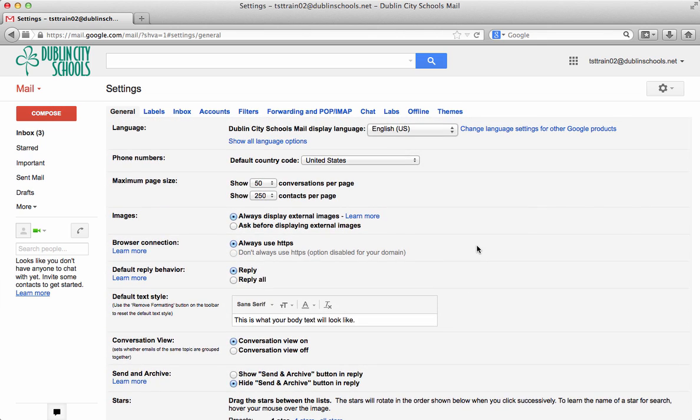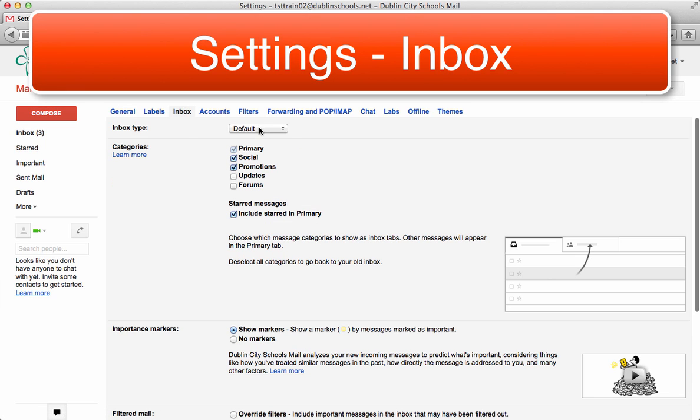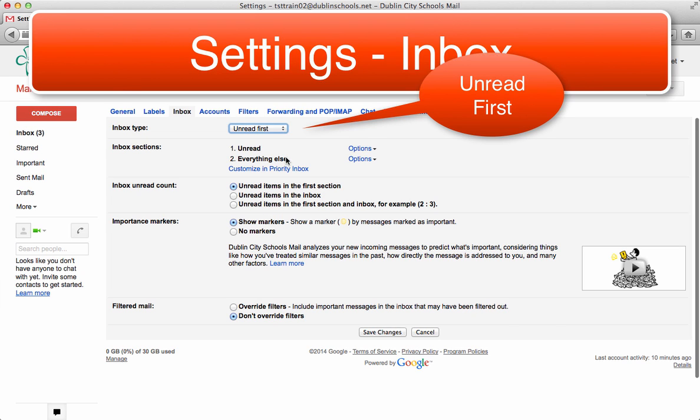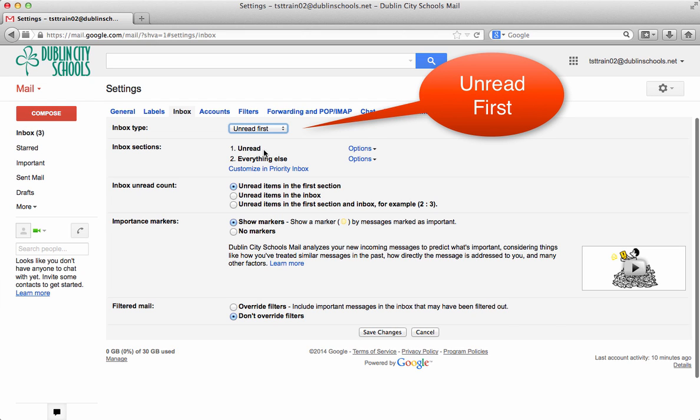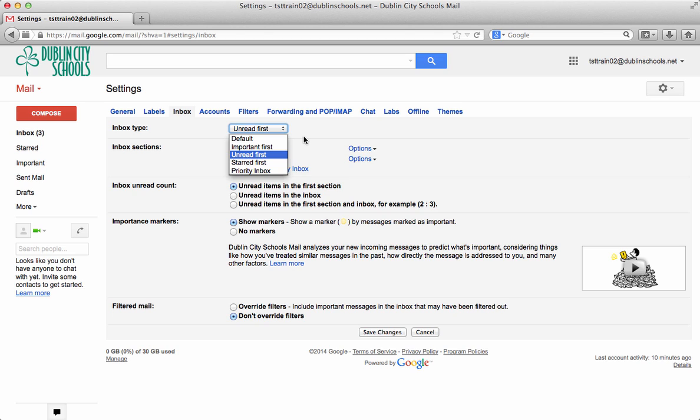The next one is the one that I think is the most important and that is to go into your inbox. And I change my inbox to be unread first. I like all my unread messages to show up at the top and then everything else to show up below. So I change mine to do that. There are other options if you want to play around and figure out what's best for you. But my suggestion is to start with unread first.